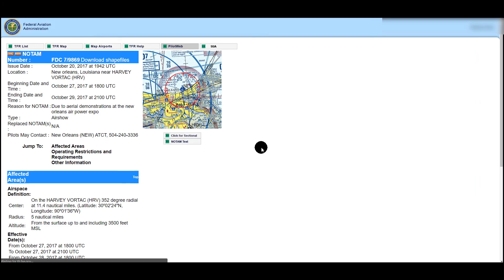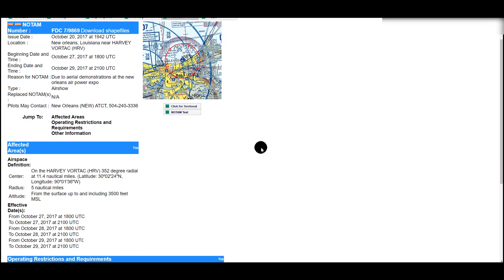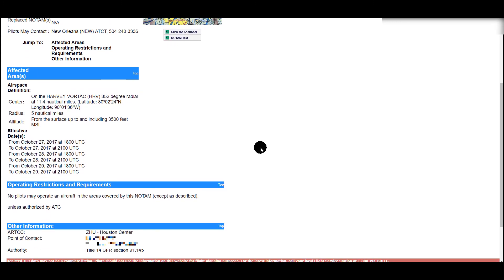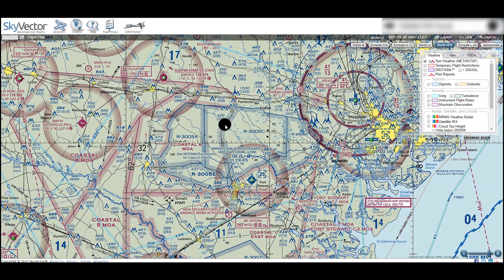If you click on the TFR, it will bring up a page with more detailed information. Since we cannot normally fly within a TFR while it is active, this page will tell you who to contact to get permission to operate within that TFR.